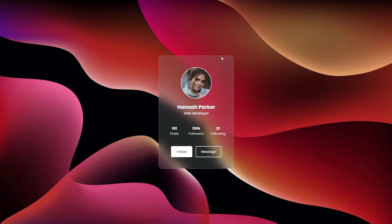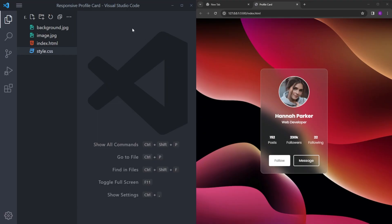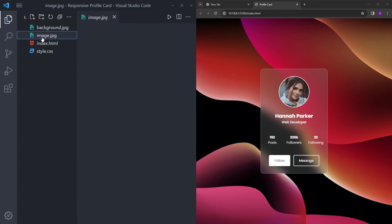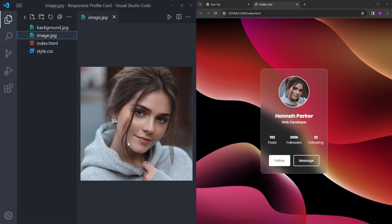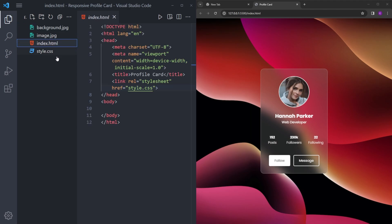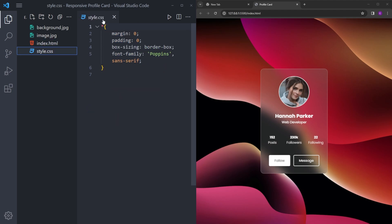So let's get into it. In the project folder I have this background image and this profile image that we're going to use — you can find the links in the description. And a HTML file with the boilerplate, and a CSS file that resets some margin and padding.